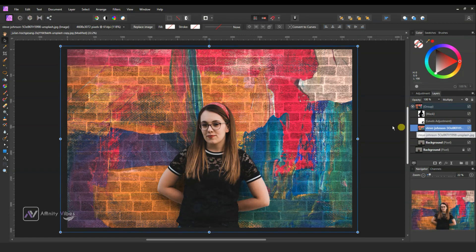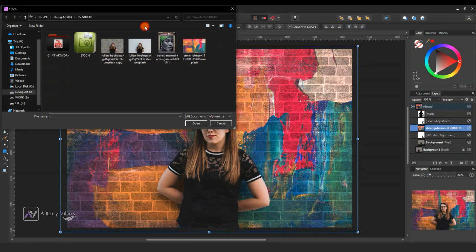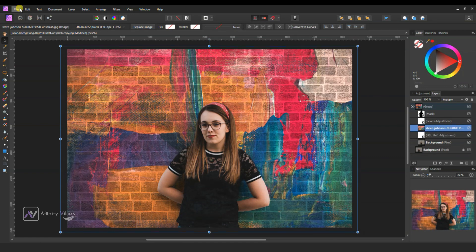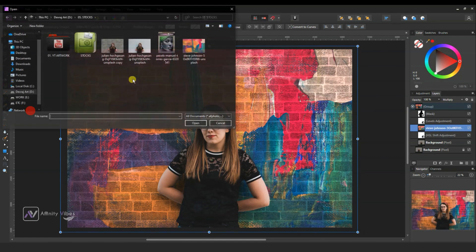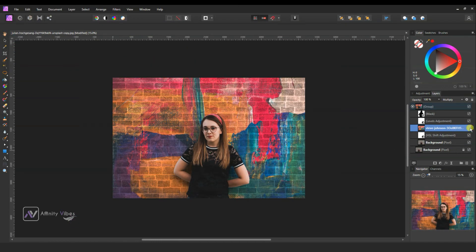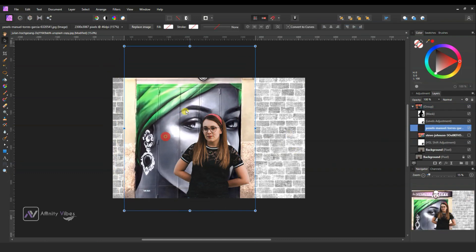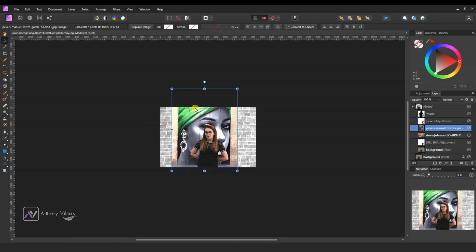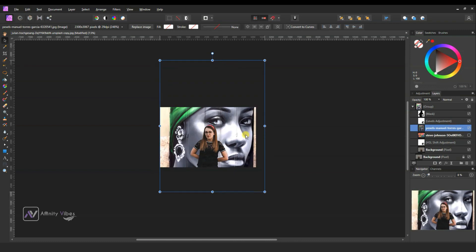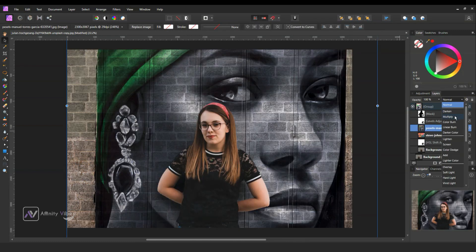Then place another texture. If you'd like to place a different texture, go to the top and replace the image — click on it and place another texture and adjust it with the wall. Or you can go to File > Place, bring a different background, hide the previous one, place it, and adjust it with the wall. Change the blend mode to Multiply.